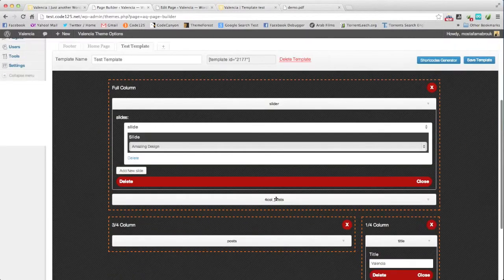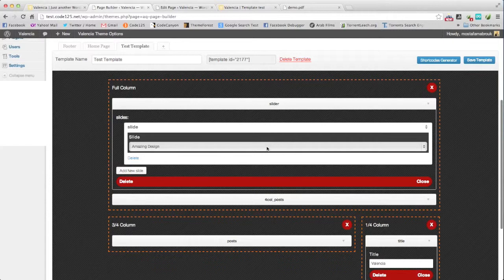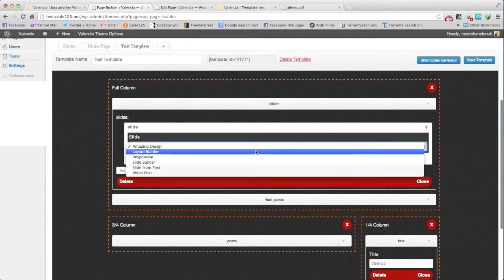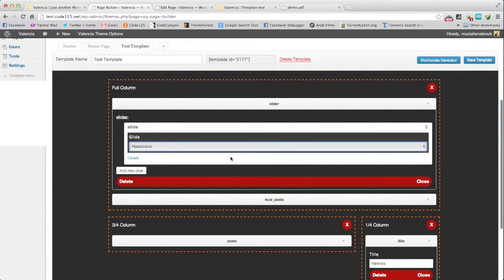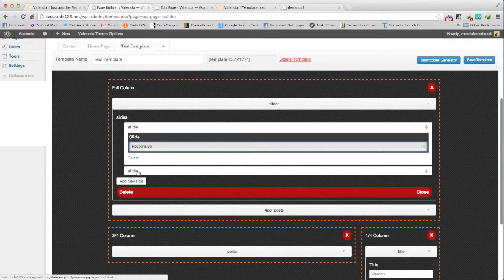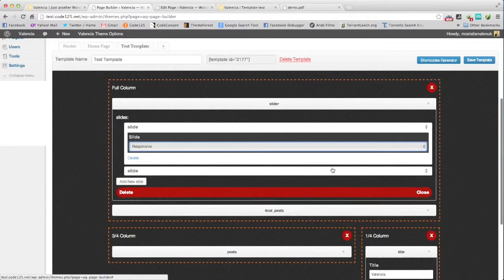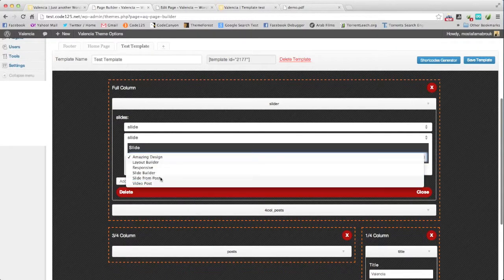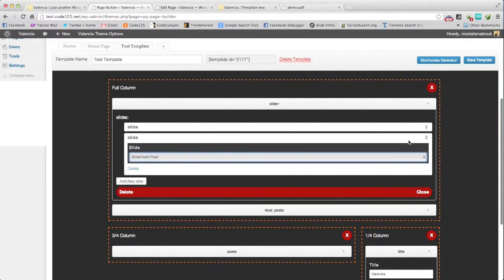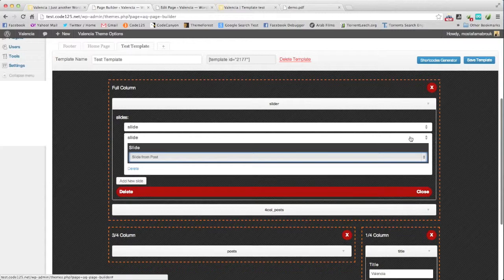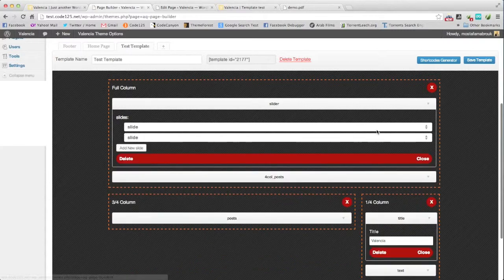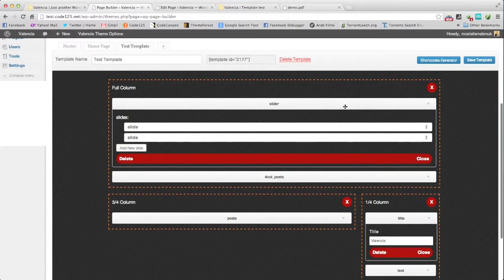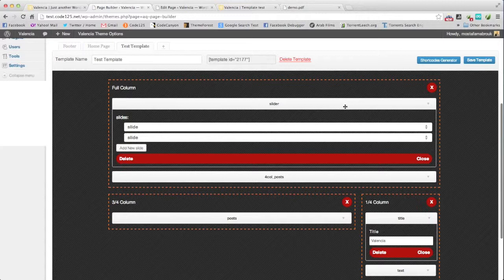The slider should have a repeating slide. Every shortcode is ready with its visual settings. It allows you to make your page with few clicks, and all visual. No code is needed.